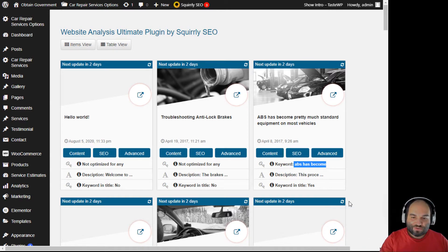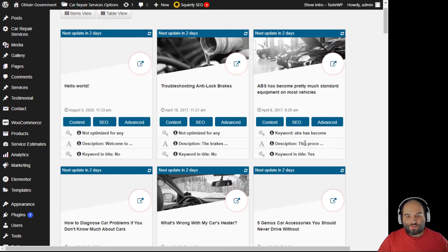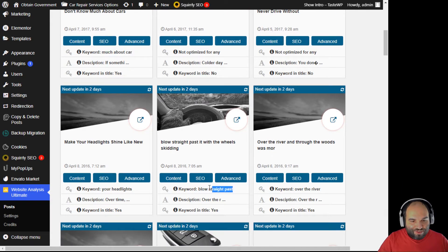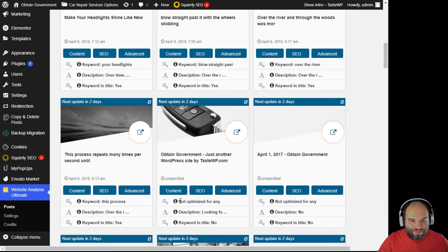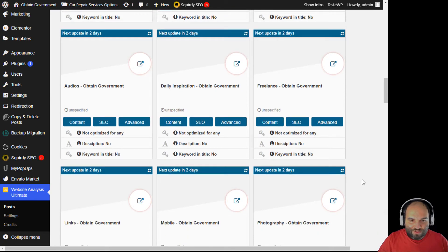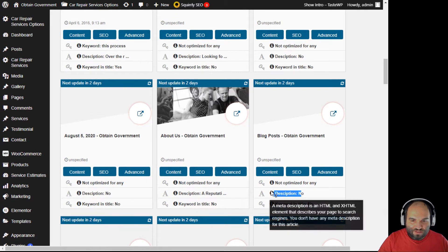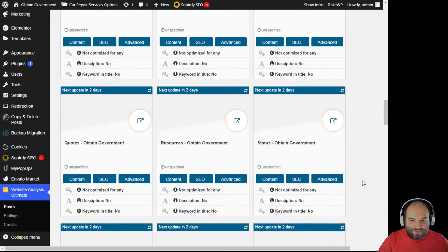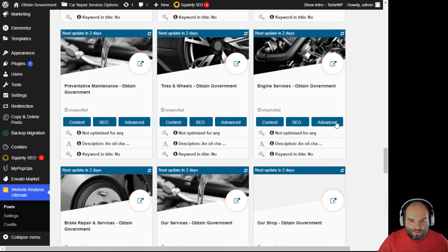If this were my website, I would go and change the content on that page because it's not a good keyword. Other pages are detected as optimized for keywords like 'much about car' or 'blow straight past your headlights' — these are really not good keywords. Some keywords need fixing. Many pages don't even have a description — there's no description at all, so they aren't good for SEO. By checking this out you can easily find this information.